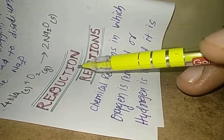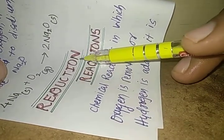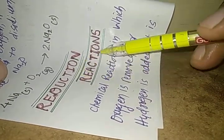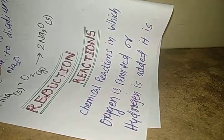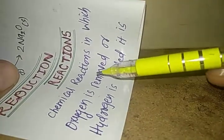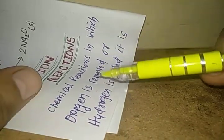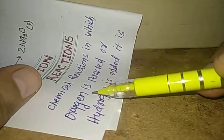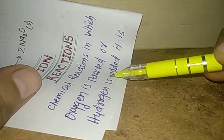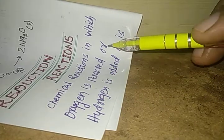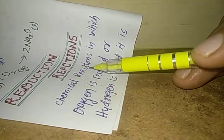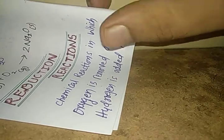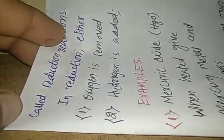Now we should study the next type of reaction which is known as the reduction reaction. Let us see what is reduction reaction. Chemical reaction in which oxygen is removed or hydrogen is added, such reaction is known as reduction reaction.